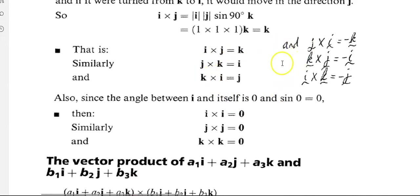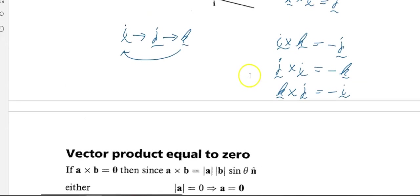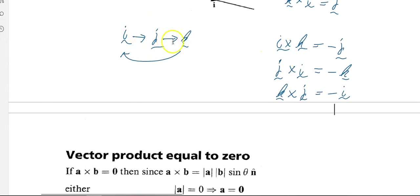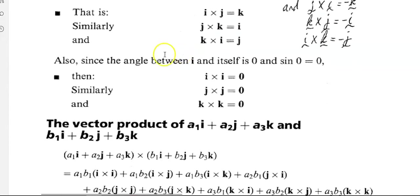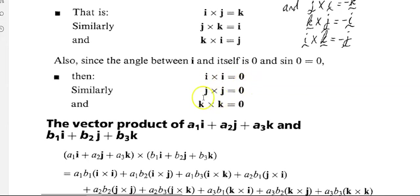Those are the results we talked through. And a couple of other important things: because of the parallel condition, i cross i equals zero because i and i are parallel. j cross j equals zero because j and j are parallel. And k cross k equals zero because they're parallel.